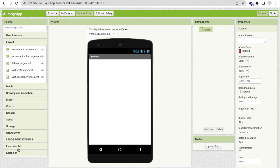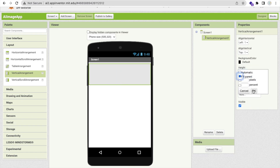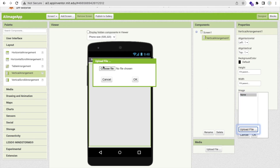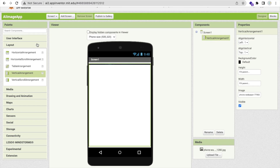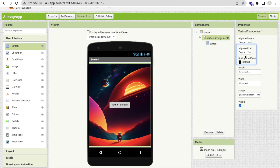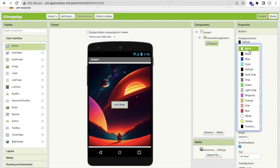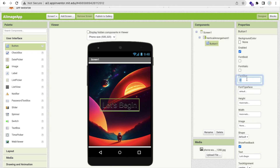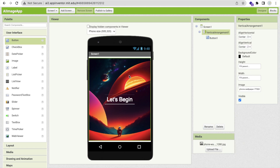Now that's our menu screen. Click on 'Layout' on the left side. Drag and drop a Vertical Arrangement and make it fill parent. Now click on the image and click 'Upload File', then 'Choose File'. I already have one image — you can use any image here, it's just for design. I'll choose this image and click OK. I also need one button, so click on 'User Interface' and drag and drop a button. Click on the Vertical Arrangement and set it to center horizontally. For the button, set the text to 'Let's Begin', change the background color, set font size to around 30, and change the text color to white. That's our first screen done.